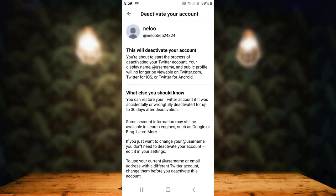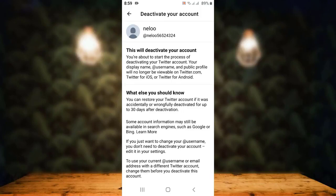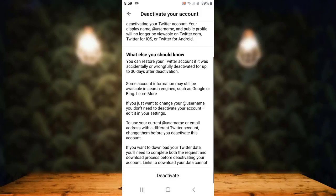Tap on Deactivate Account. On the next page there is a statement, so make sure to go through it. Once you've gone through it, slightly scroll down and right at the bottom you can see Deactivate Account — tap on it.